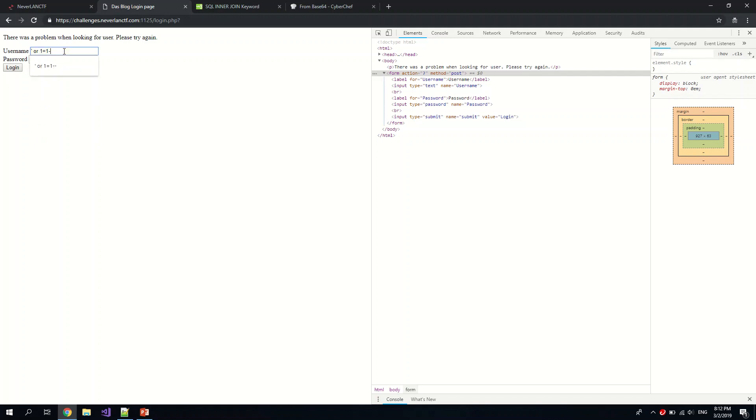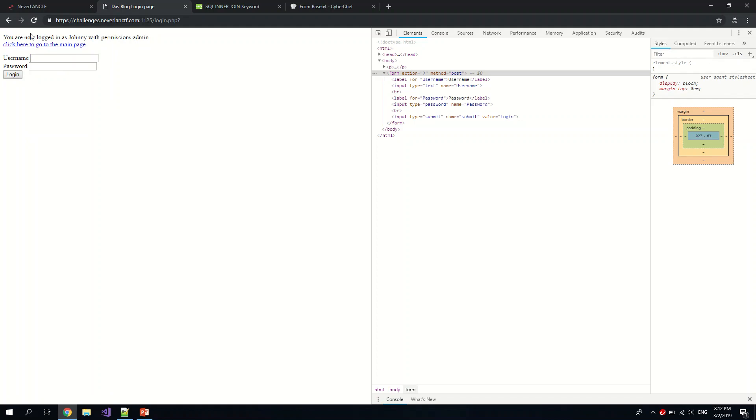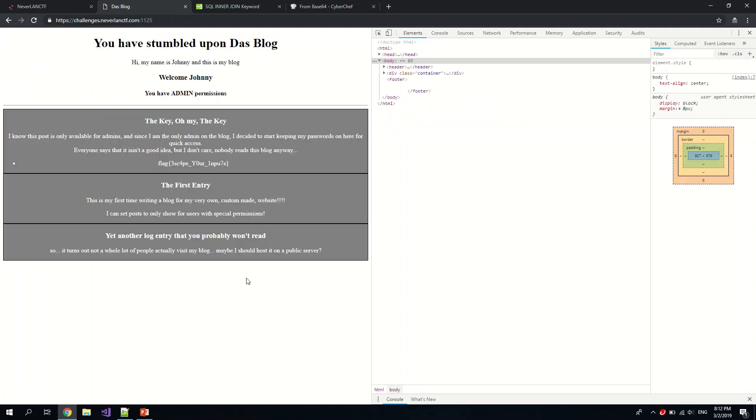This, I have yet to check with the administrators, but it seems like hacks in this case works. As for the reason why, I'm not too sure. Okay, so you're now logged in as Johnny with permissions admin. So you click here to go to the main page. Yeah, you have permissions and yeah, we got a flag.